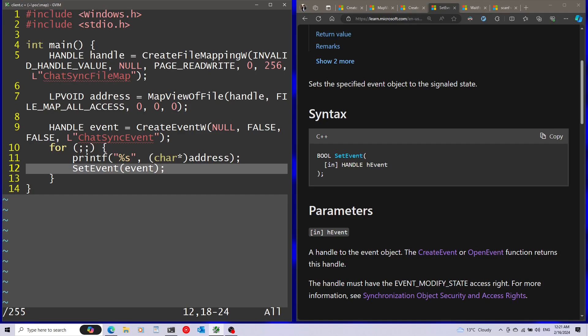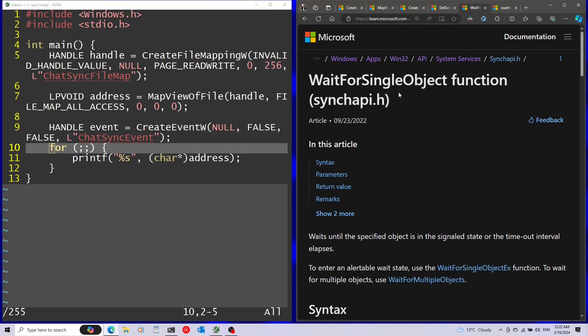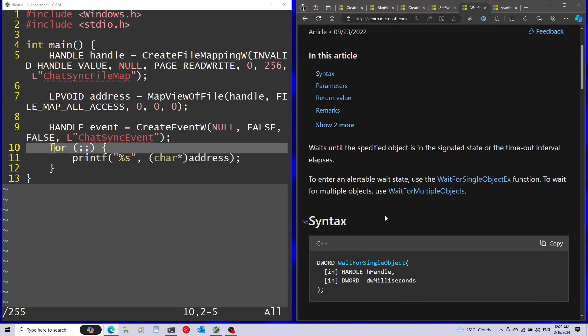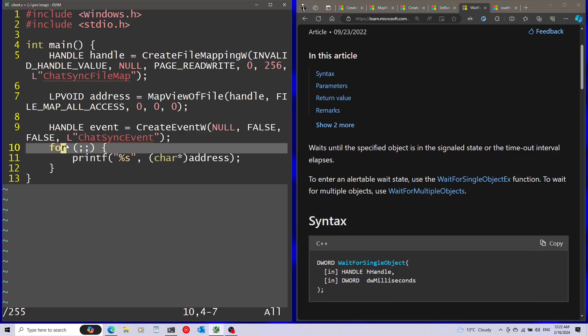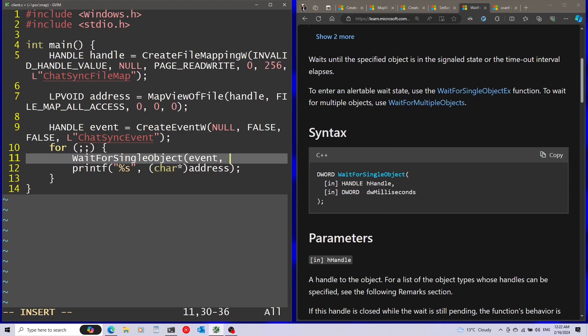And instead of using SetEvent, I'm going to use the WaitForSingleObject function. And I'm going to use this to wait on the event until the event is signaled. First parameter is going to be the object to wait on. In this case, the event. Second one is going to be a timeout. I'm just going to pass infinite. So it won't have any timeout. Now let's save the client as well.